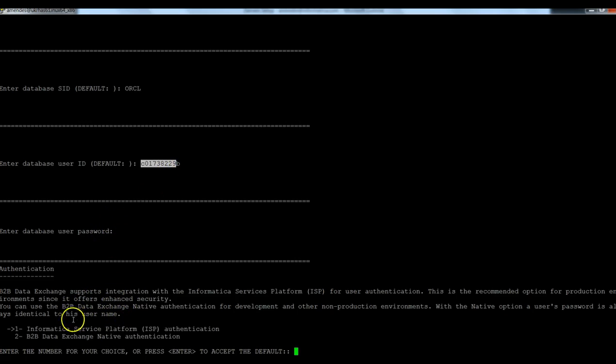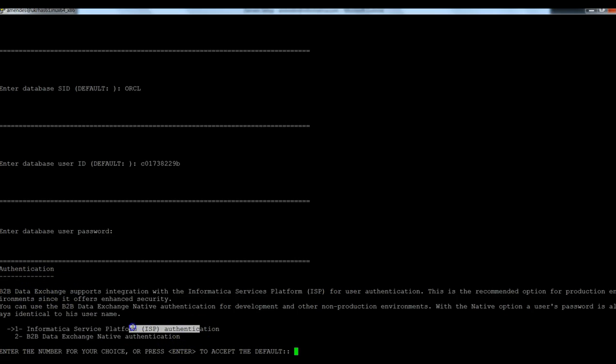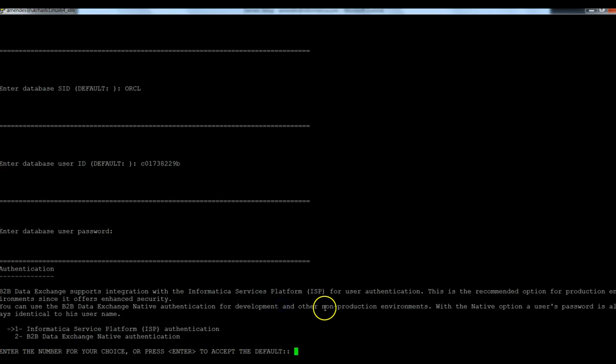Now the question is what authentication method is going to be used, the ISP authentication or native authentication?